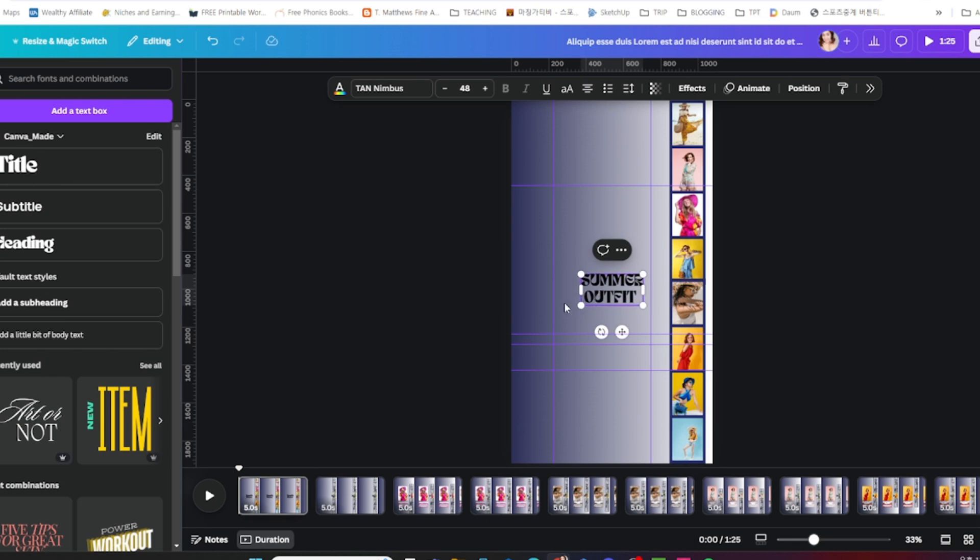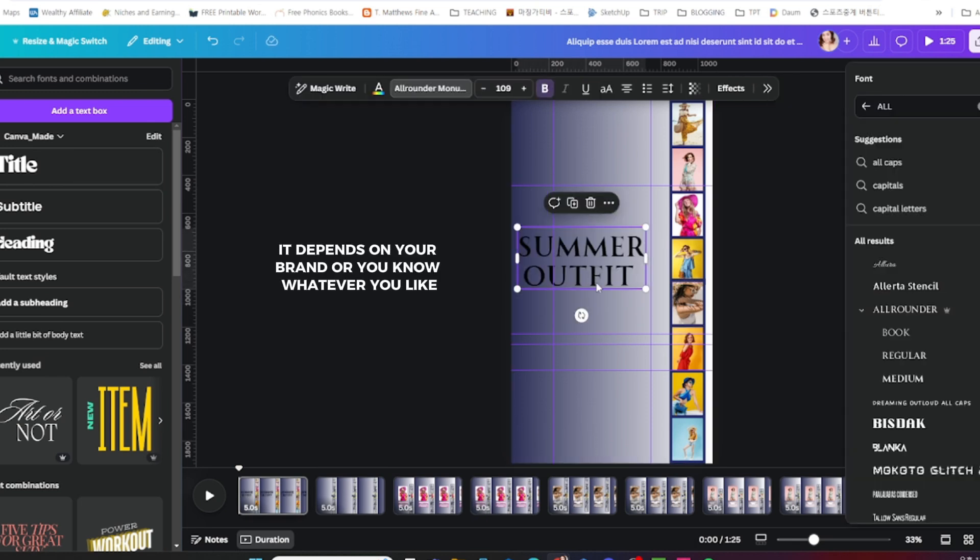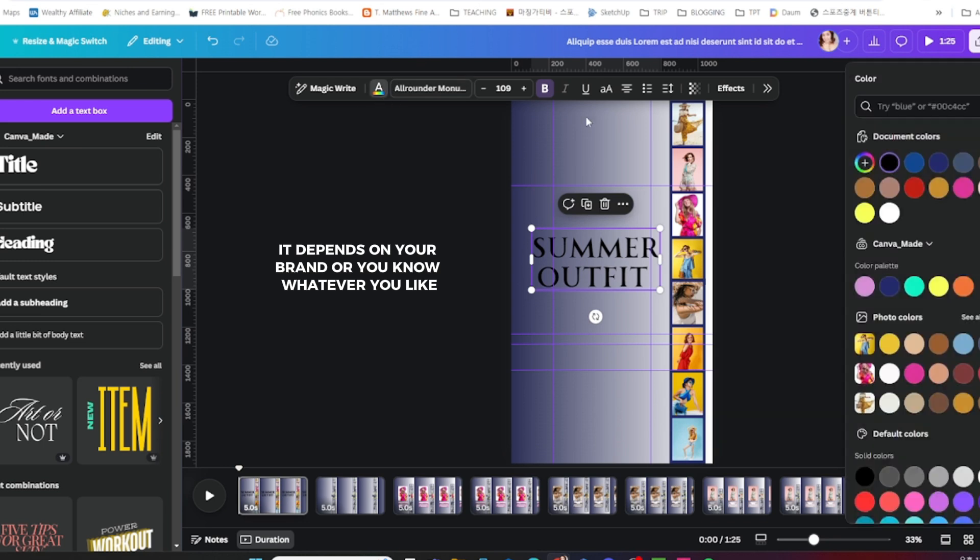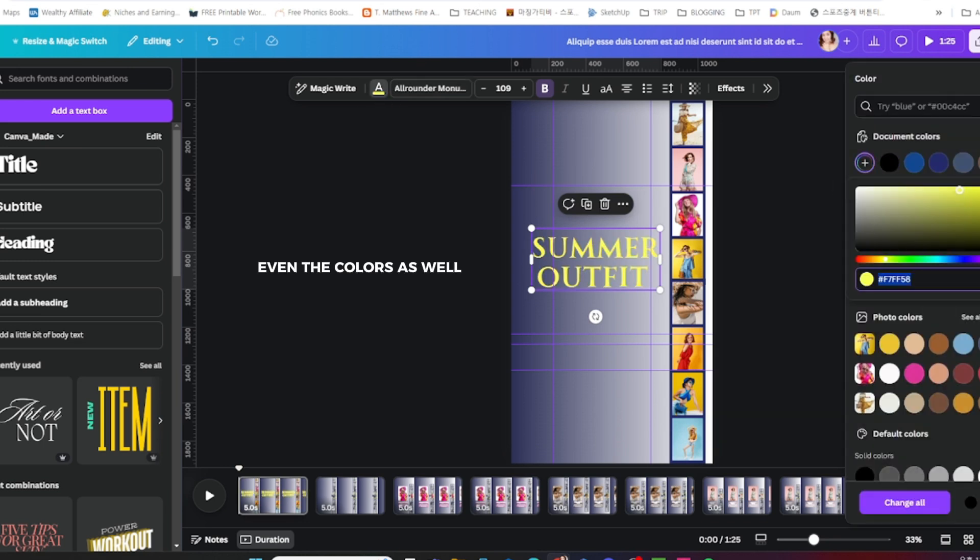It depends on your brand or whatever you like, even the colors as well.